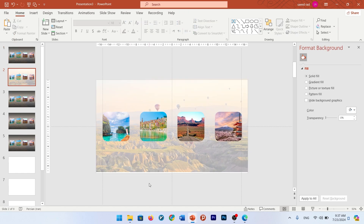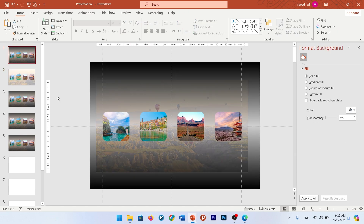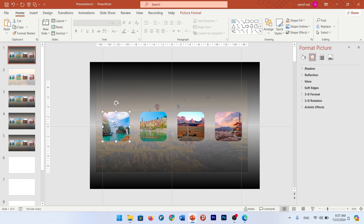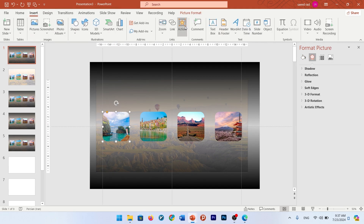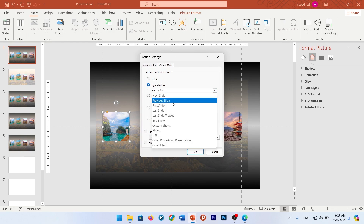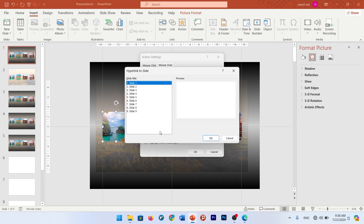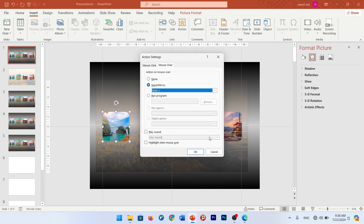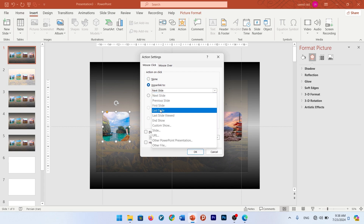Select these rectangles and remove them. In this first slide, we want to go to the second slide by mouse over this picture, and by mouse click go to slide six. For this, select your picture, go to Insert, Add Action, go to Mouse Over, and hyperlink to slide number two. And by mouse click, we want to go to slide number six.